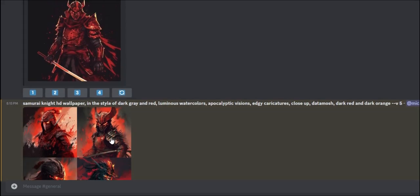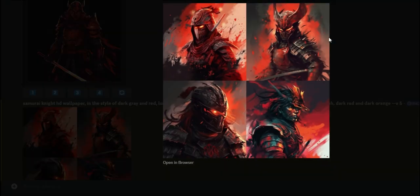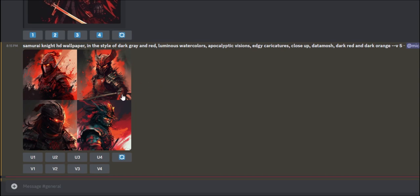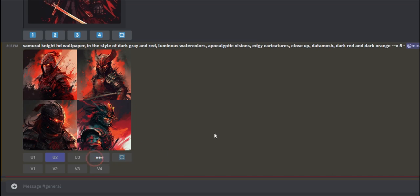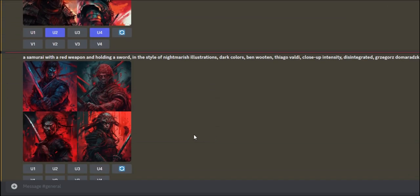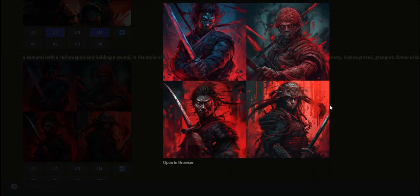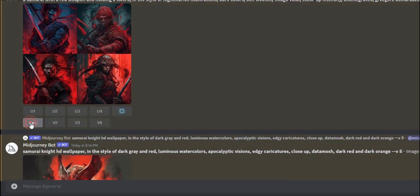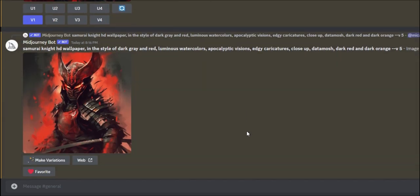I'm going to take those. This one, we got a pretty good sword here. Not so much with the other ones. I kind of like that one. I think I'll do version one.